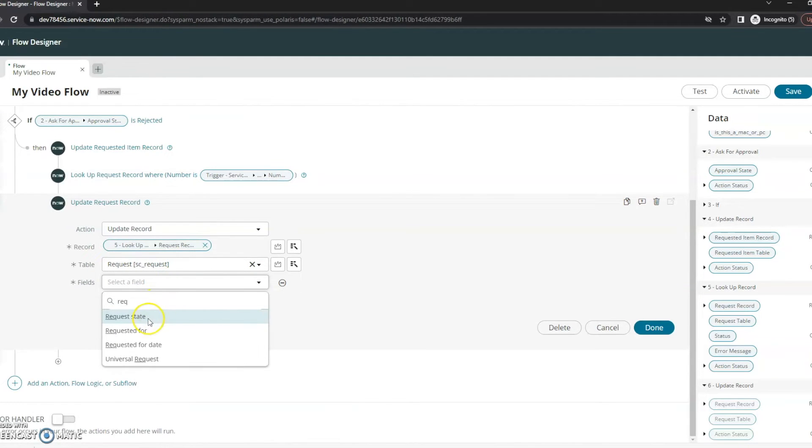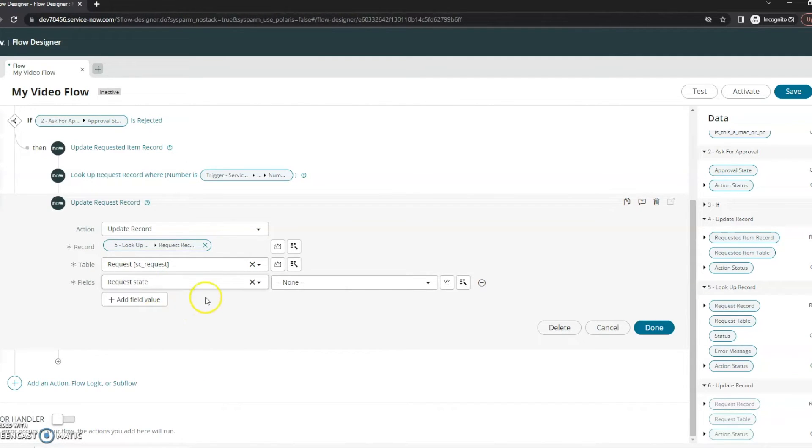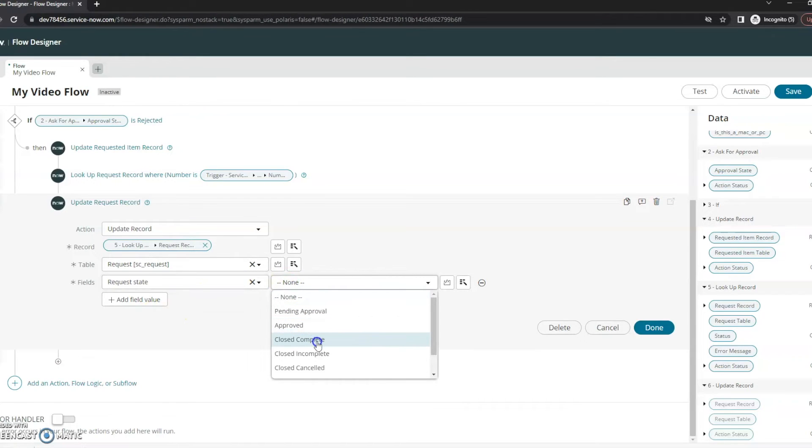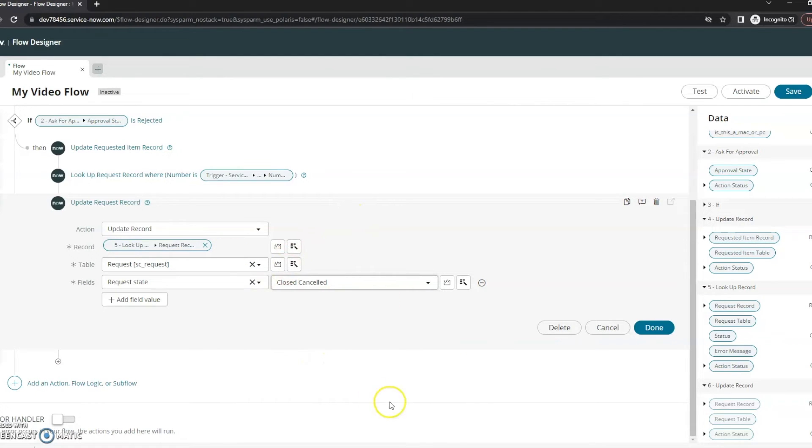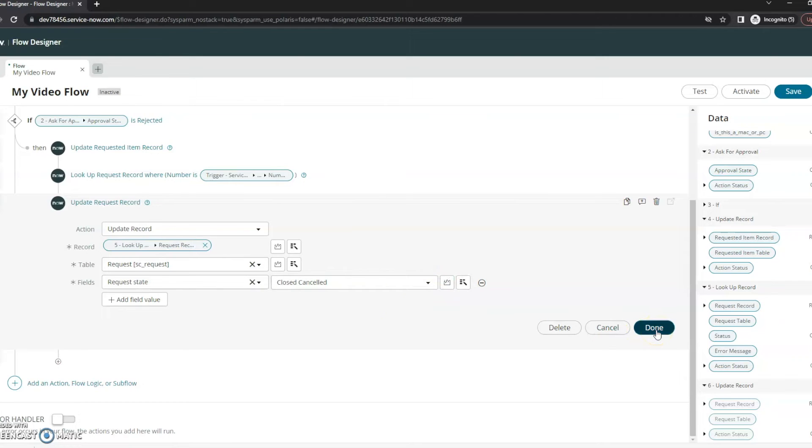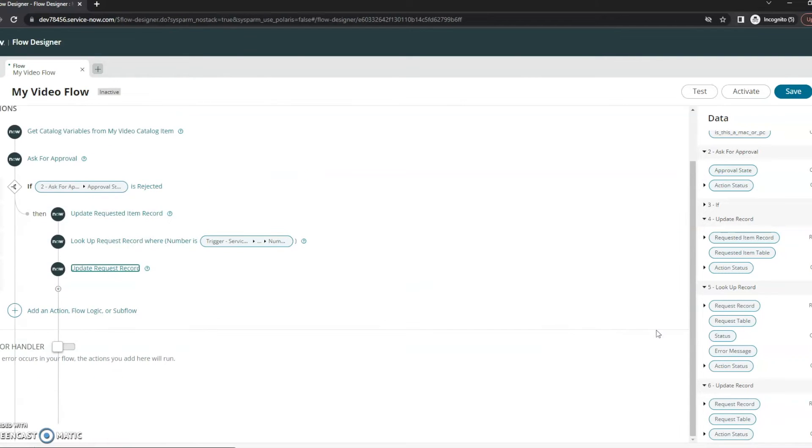Drag that up here and then I want to add some fields here. So the request state I want it to be closed canceled. And the reason for closed canceled is because we did just reject it. So we're adding that here.